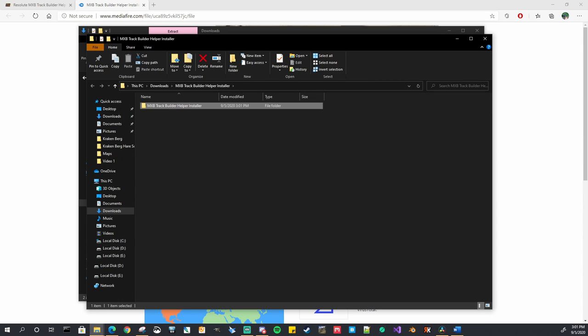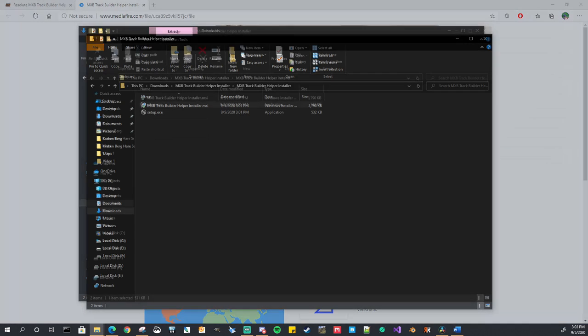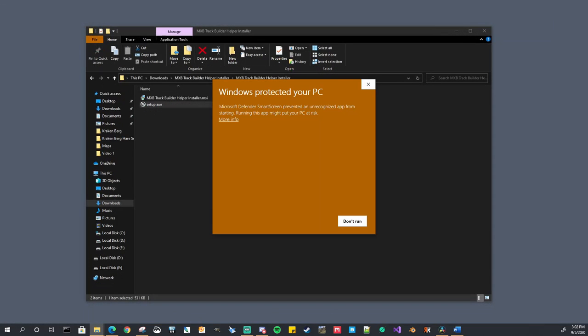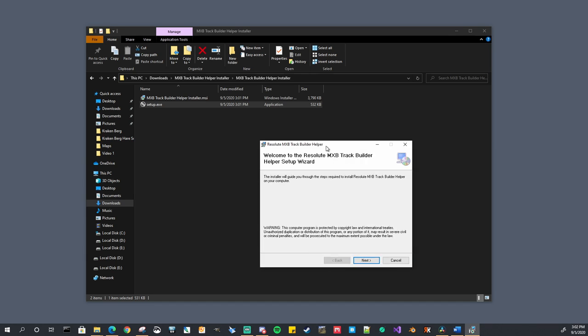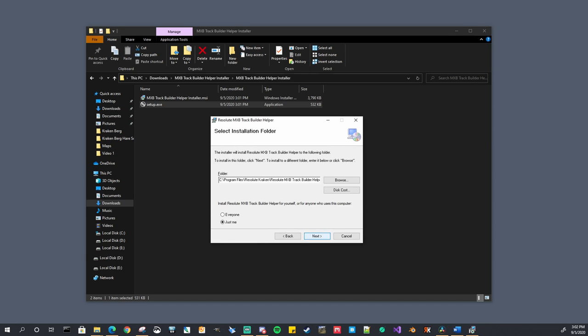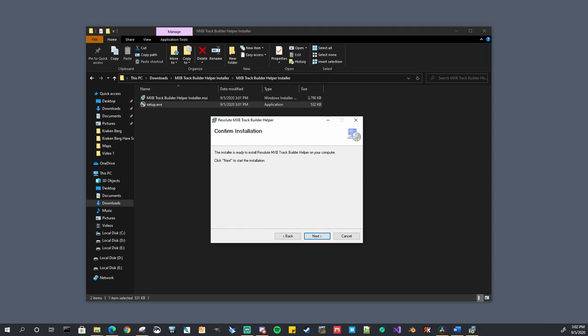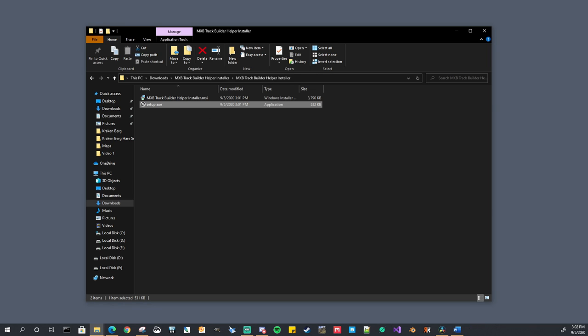And once the zip file is extracted you will simply be running the setup.exe file. You get this prompt. Go ahead run it anyways. And that will open the installer for you. You can simply click through it if you want to change where you are installing it. Go ahead and browse there. If not just click through this will install it for you. And that's it. It is now installed.